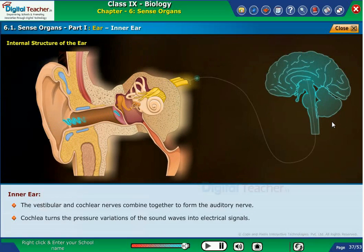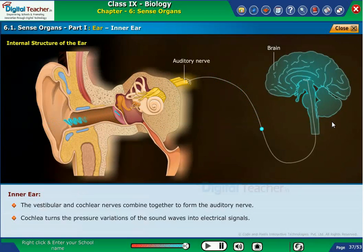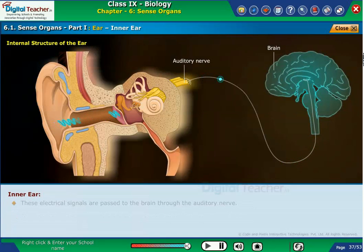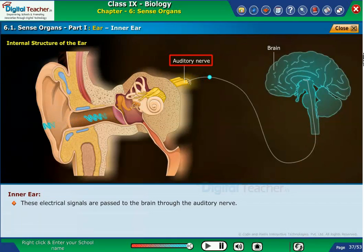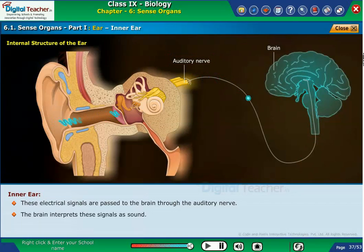The cochlea turns the pressure variations of sound waves into electrical signals. These electrical signals are passed to the brain through the auditory nerve, where the brain interprets them as sound.